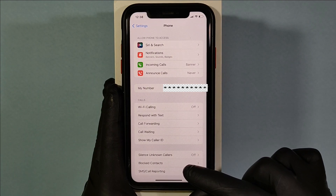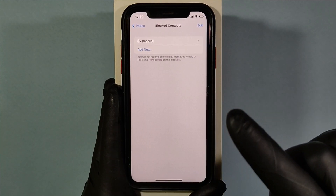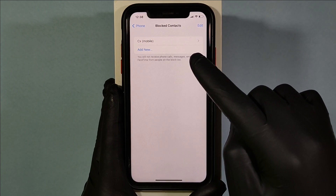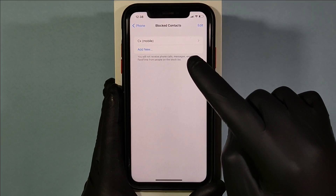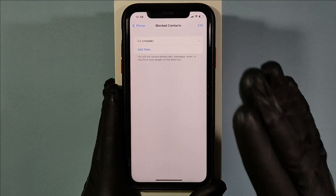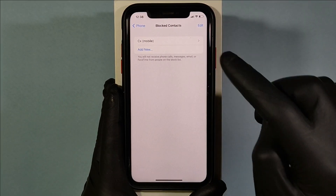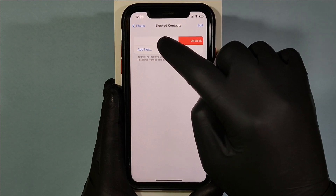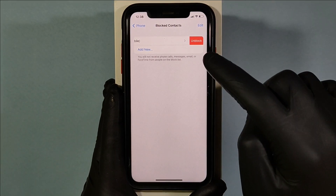Then open Blocked Contacts. Here you can see all your blocked contacts. To permanently delete a blocked contact, first you need to unlock them — just swipe left and tap Unlock.